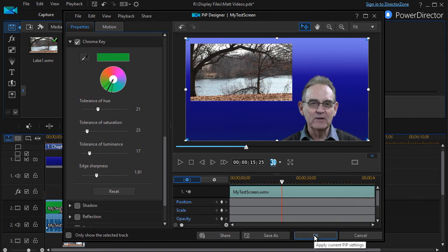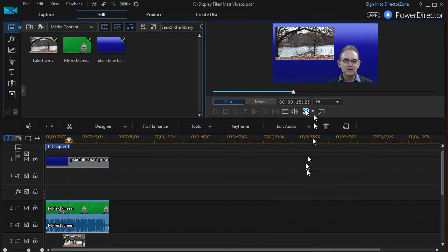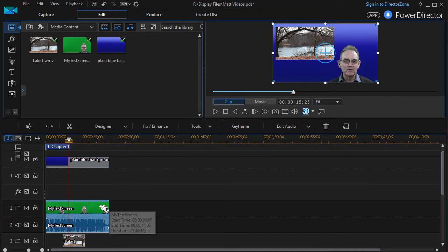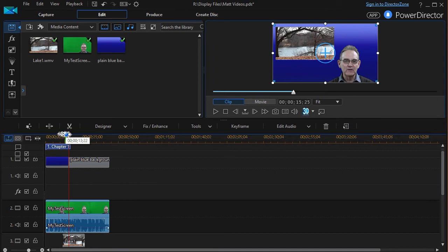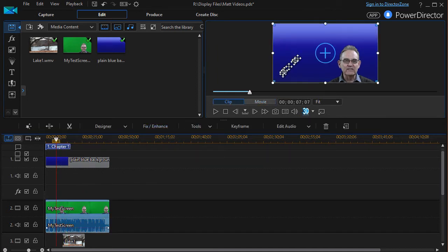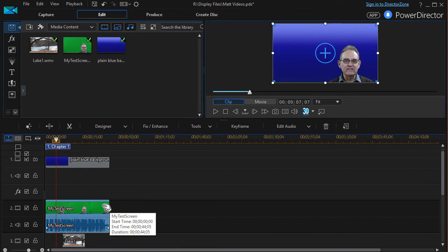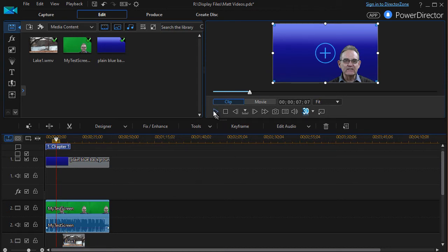So I'll click on OK and now I just changed the way in which this middle section appears. So if we put all three together, we have our blue screen on the back, we have the subject in the middle with the green turned to transparent, and then we have our second movie in the front. So let's click and see what it looks like.